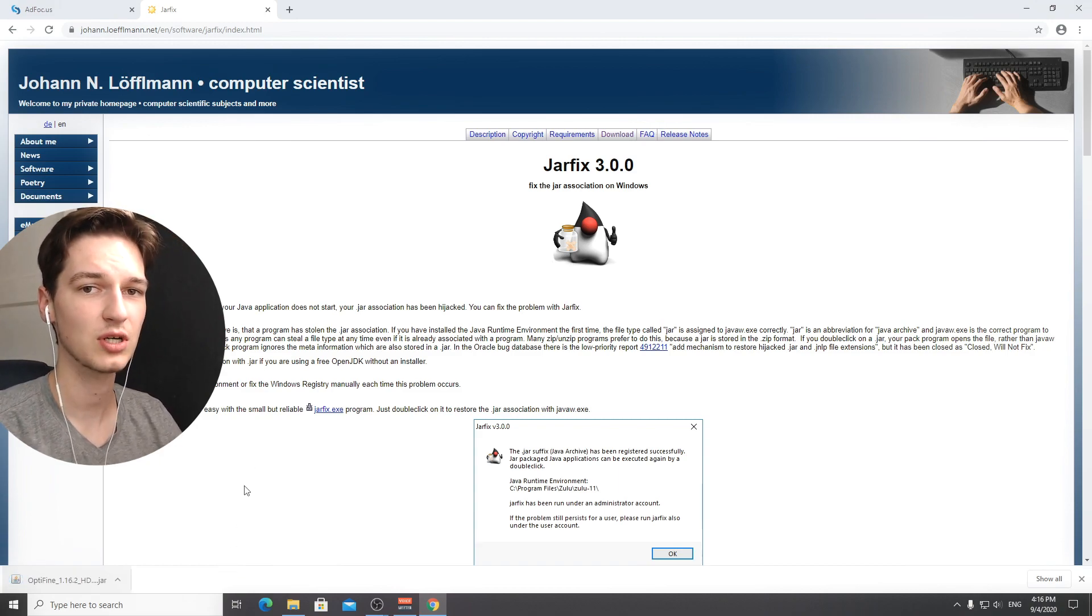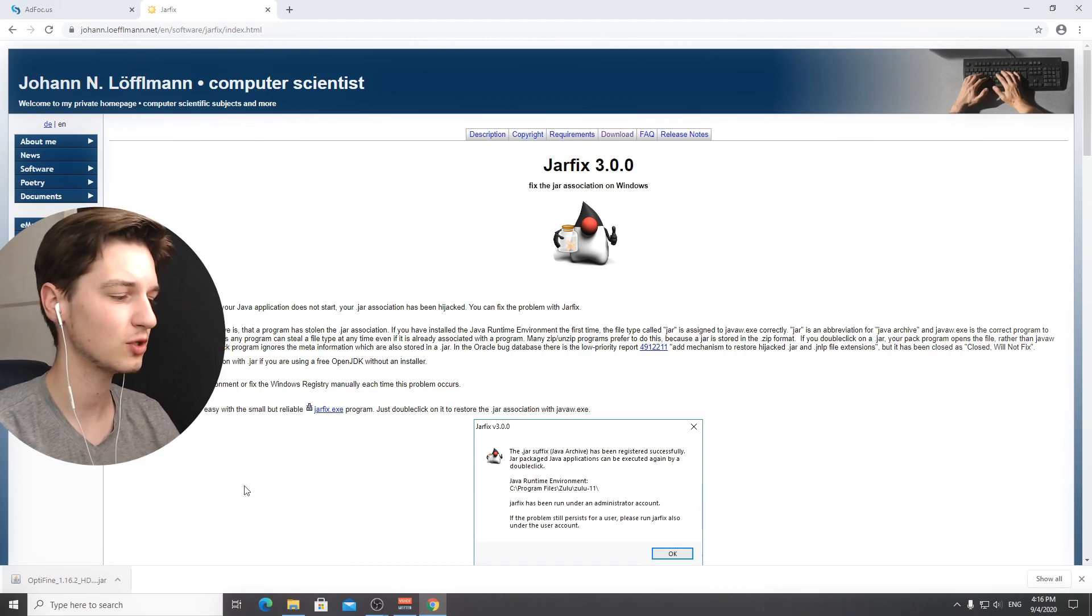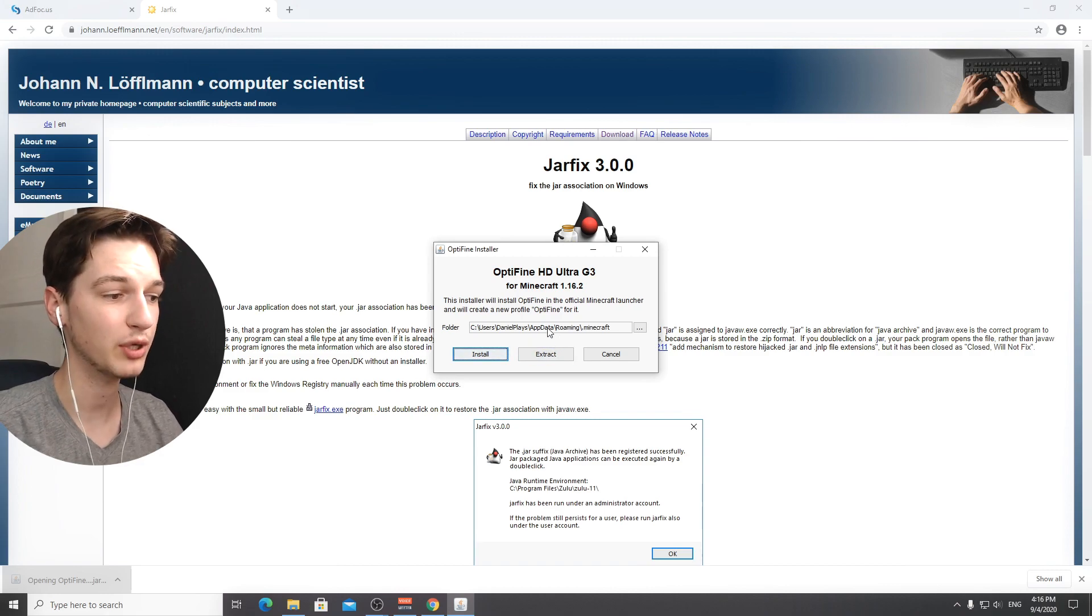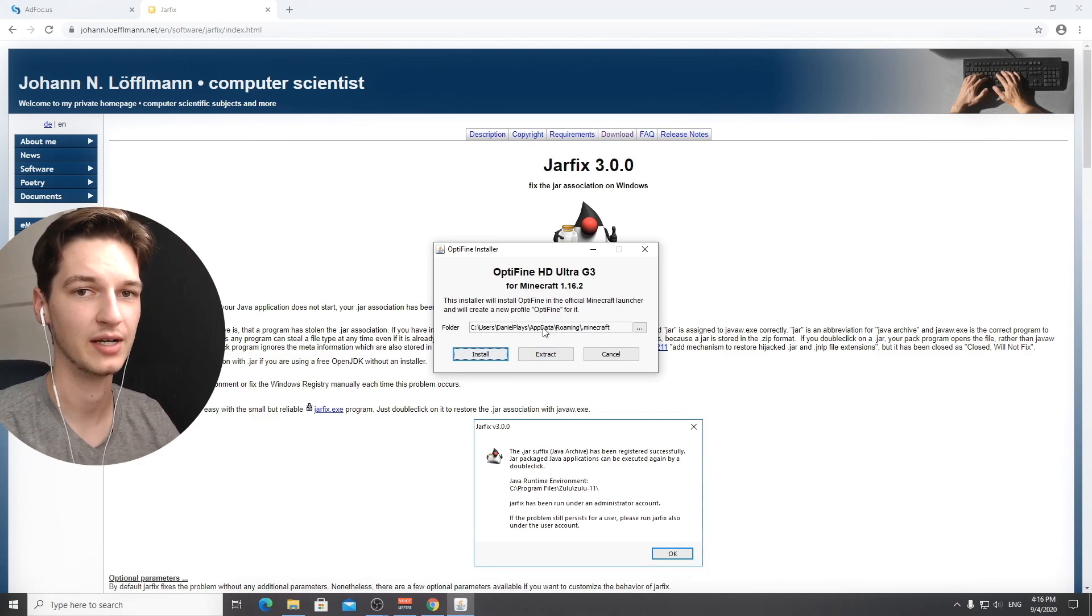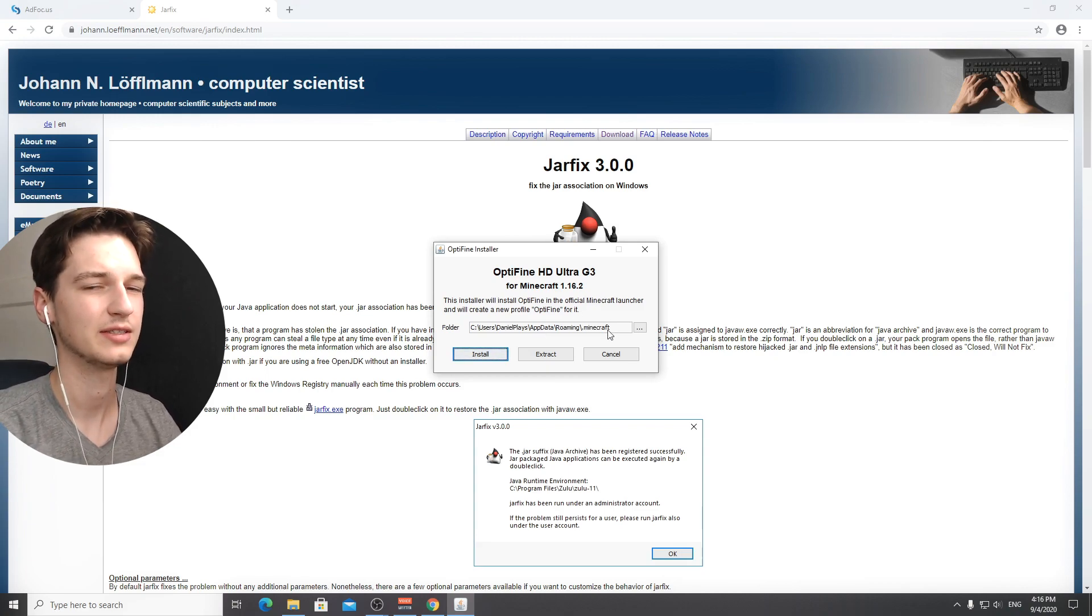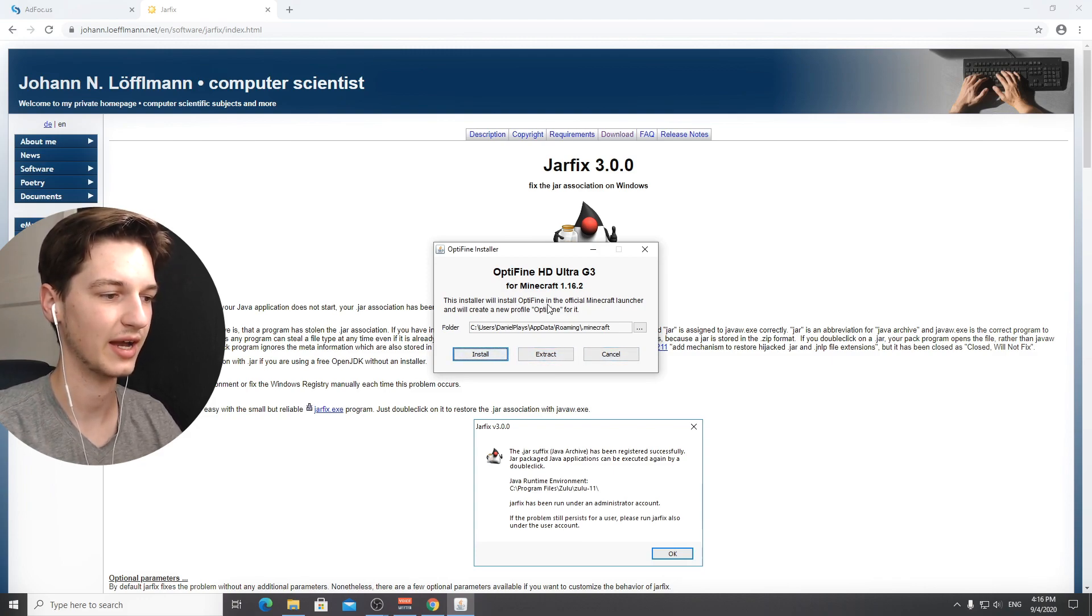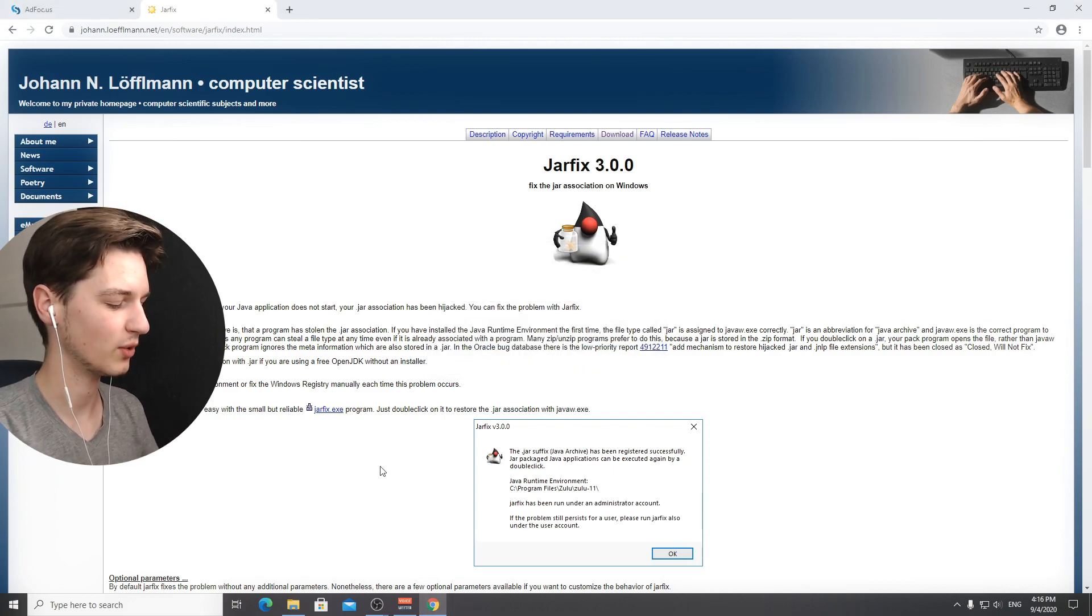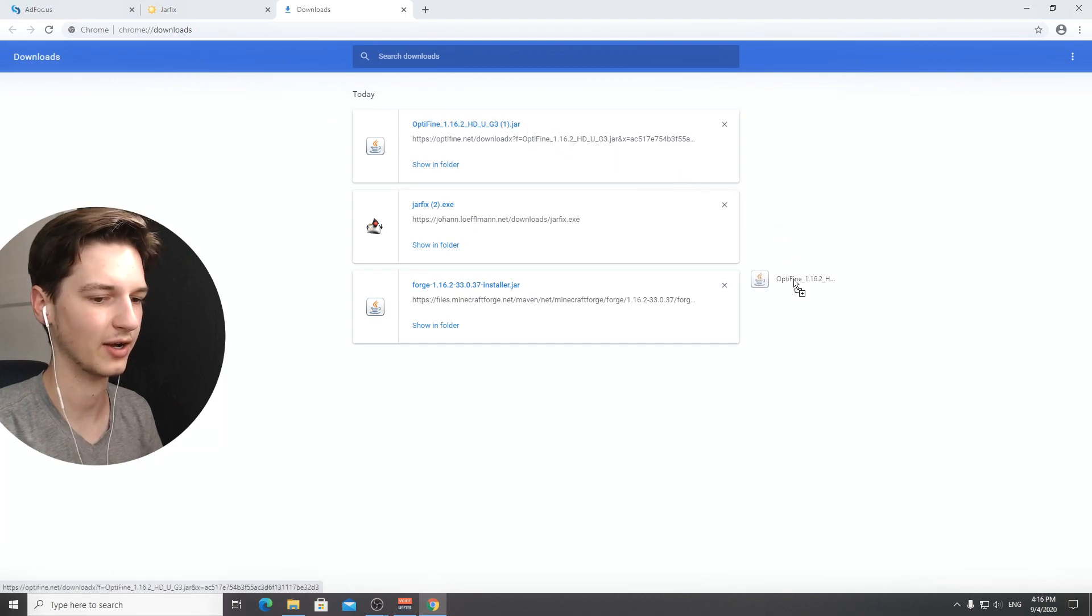Now since we just fixed the jar files you should be able to click this, but this is the way to install optifine without forge and we want to use optifine together with forge. Instead of doing the installation process as per usual, drag optifine to your desktop, that's even better.